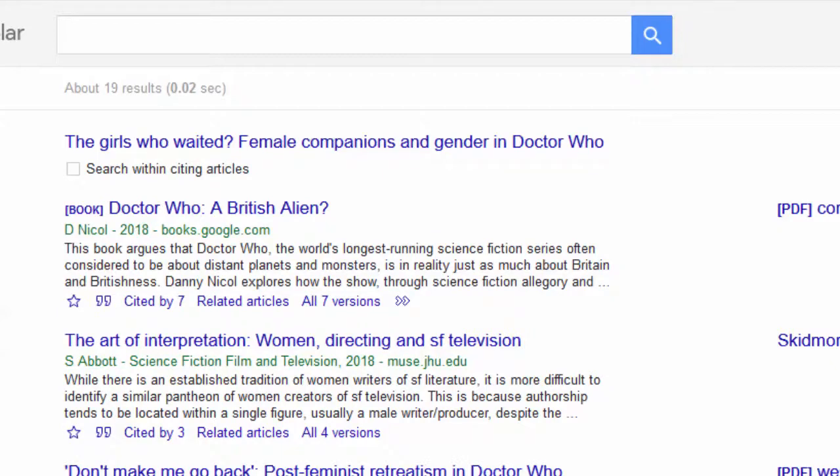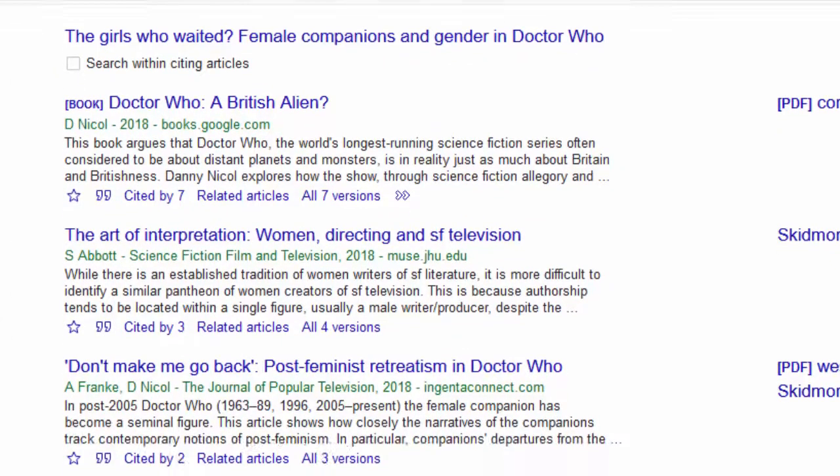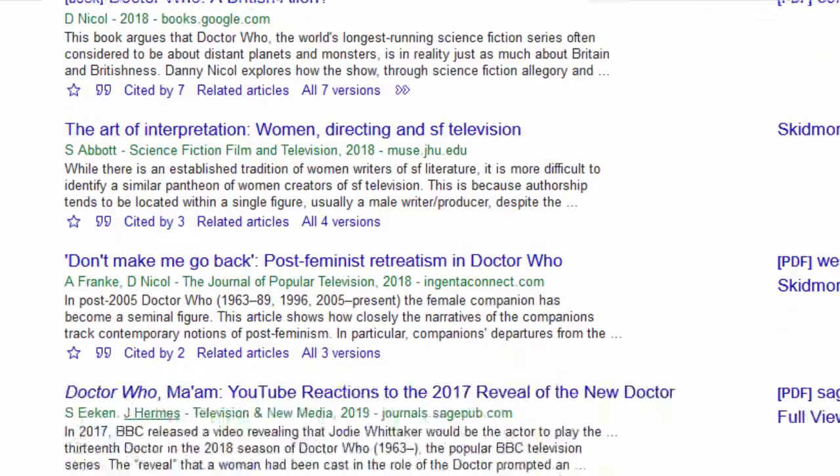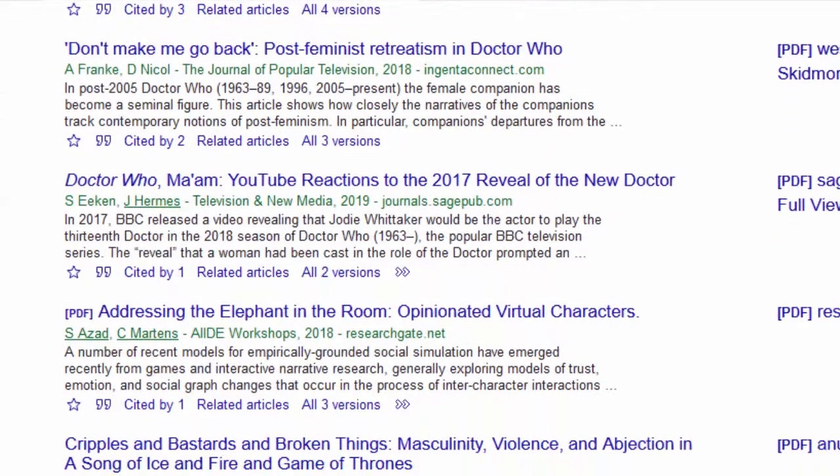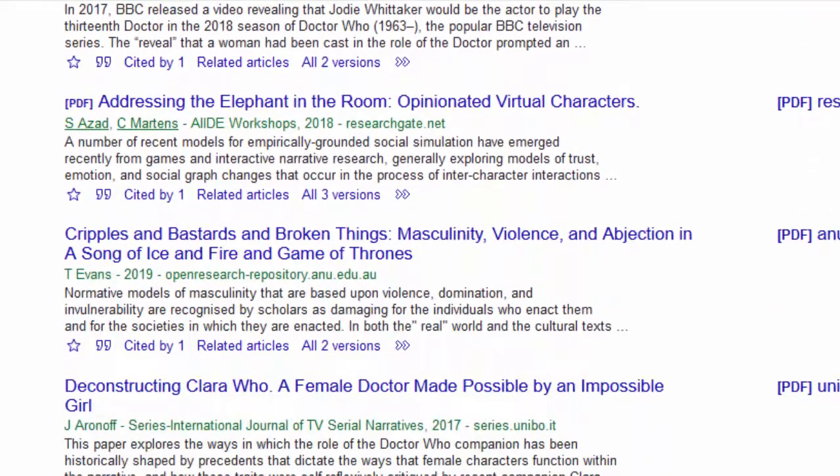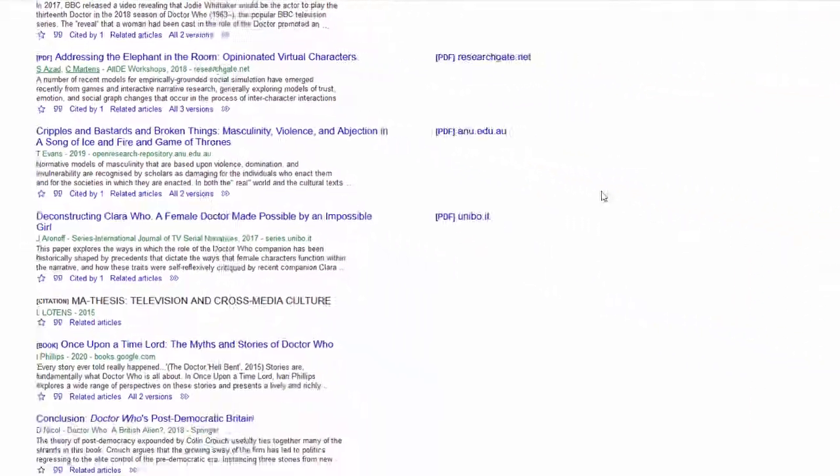If I click on the link, I can see who else has cited it. I might find a couple of related works on this list that would be useful in my research.